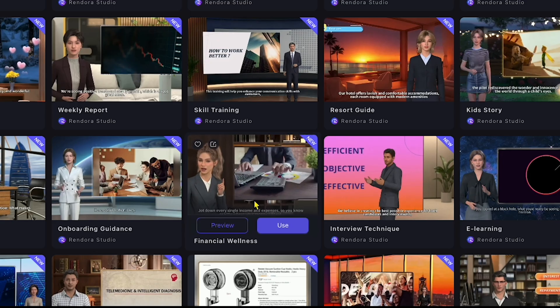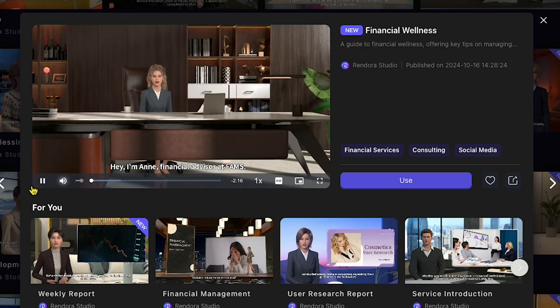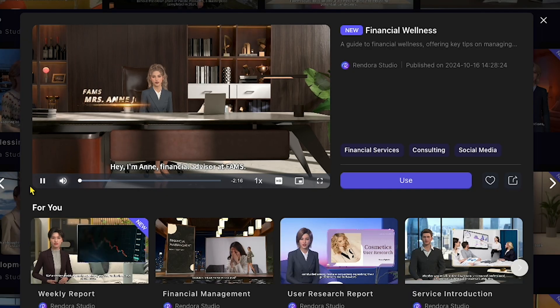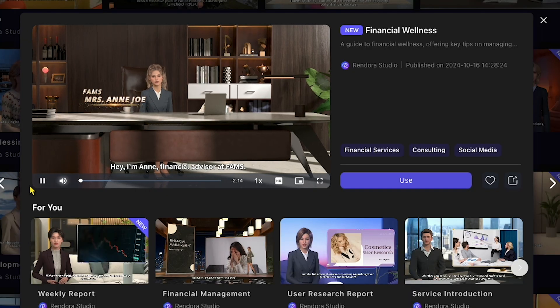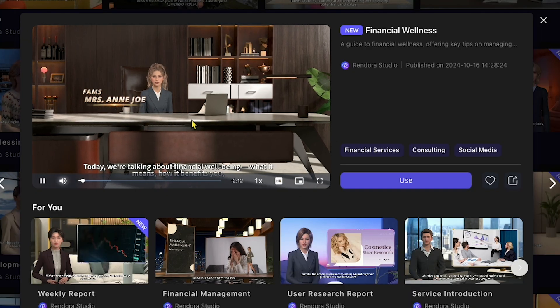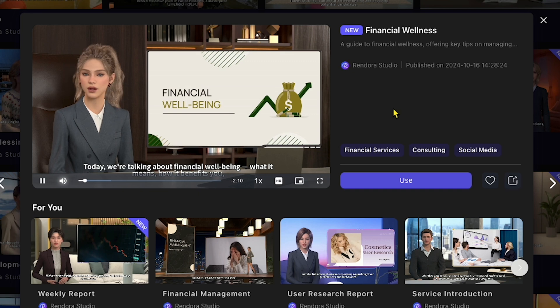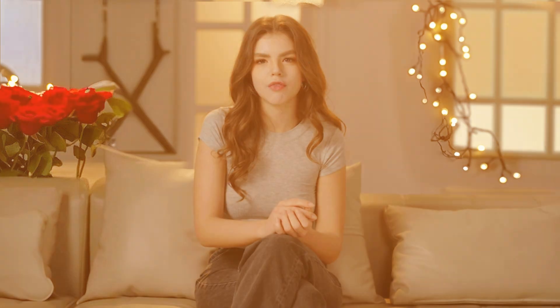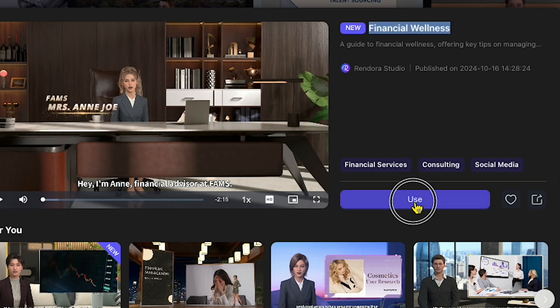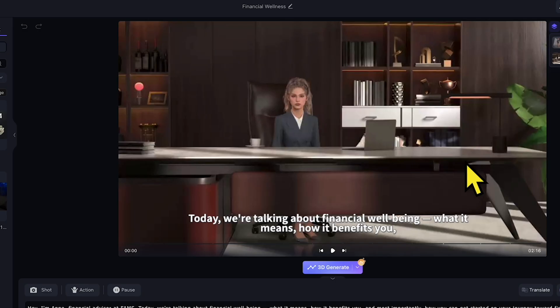Now, let's click on Financial Wellness. The avatar introduces herself: 'Hey, I'm Anne, financial advisor at FAMS. Today, we're talking about financial well-being, what it means, how it benefits.' Awesome — the AI avatar introduces herself as Anne, a financial advisor. This is exactly what we need. Let's click Use, and here's our main screen. This is where the magic happens.